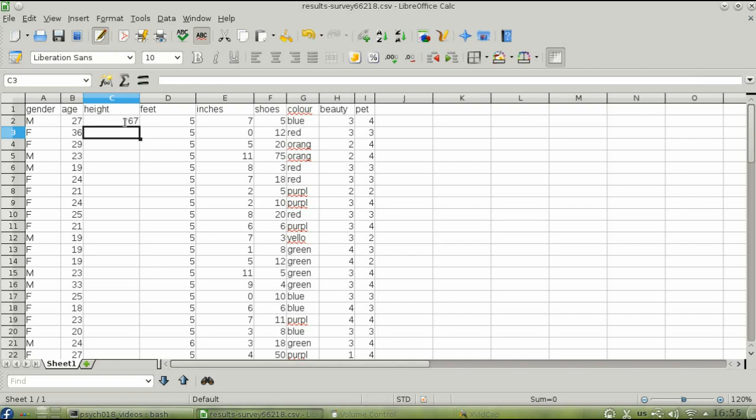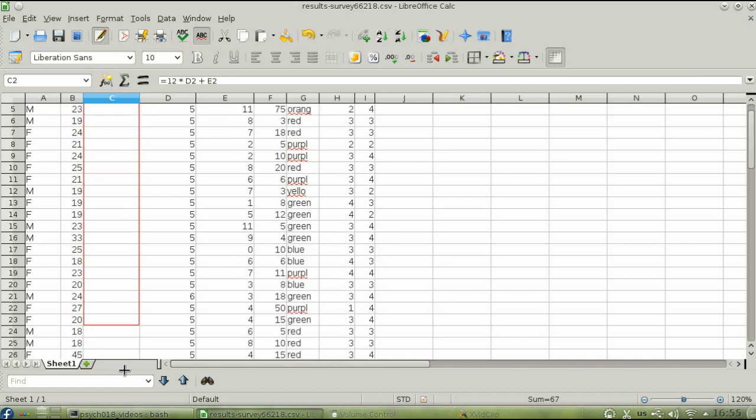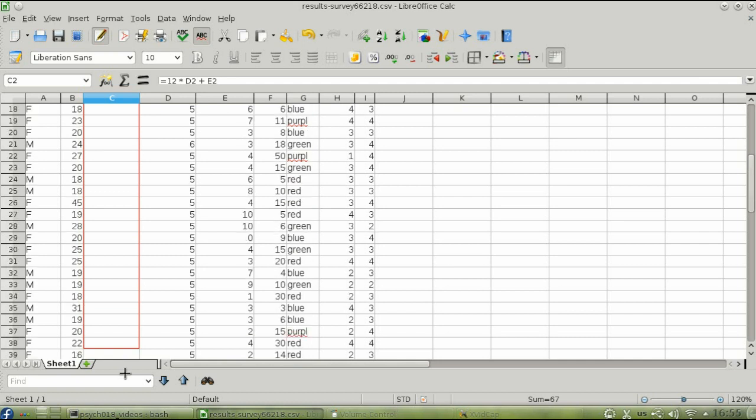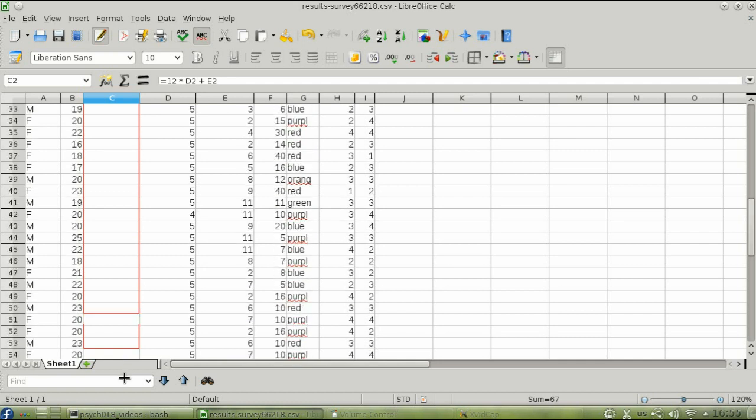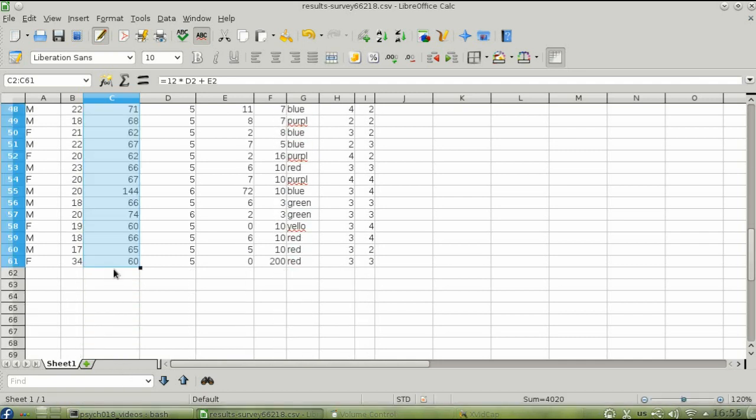You don't want to have to type that formula over and over again for the remaining rows. Click in cell C2 again. Put the cursor in the little square at the lower right-hand corner of the cell. The cursor will turn into a thin plus sign when you're in the right place. Now drag down the column and release the mouse, and presto, everything is calculated for you.